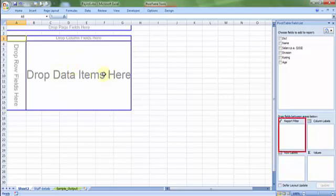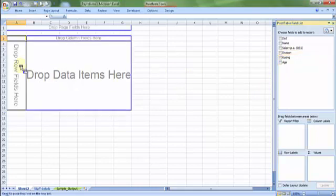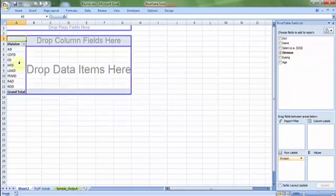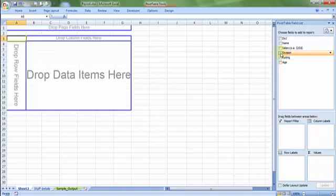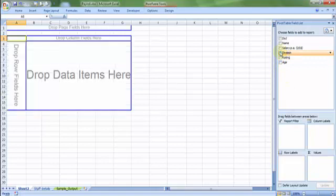And the fourth one, report filter, is something we will be talking about a bit later, called page fields. So you can adopt any approach. You can put division manually by drag and drop using row fields. If you prefer the 2007 option, then you can drag it in the row labels. Both will give you the same result.